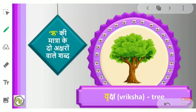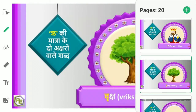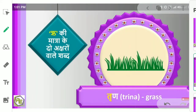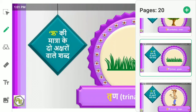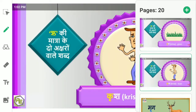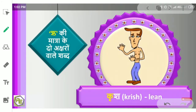Vri ki shabh. Tri. Tri na — Gras. Kri sha lin — Krish — Lin.